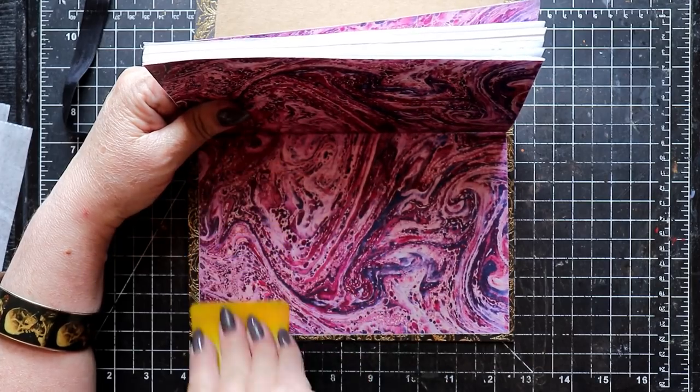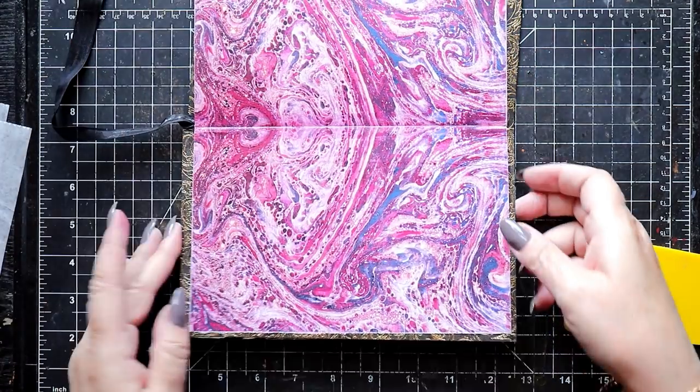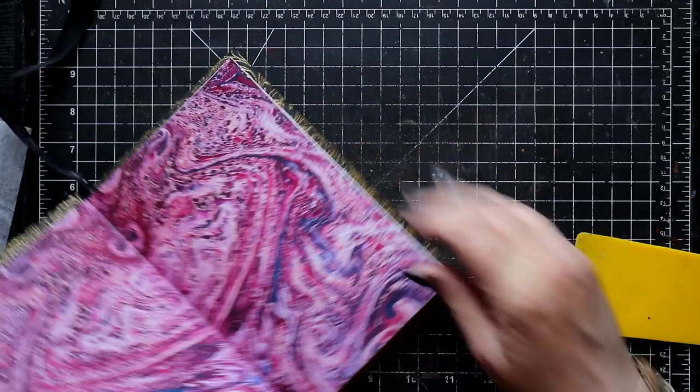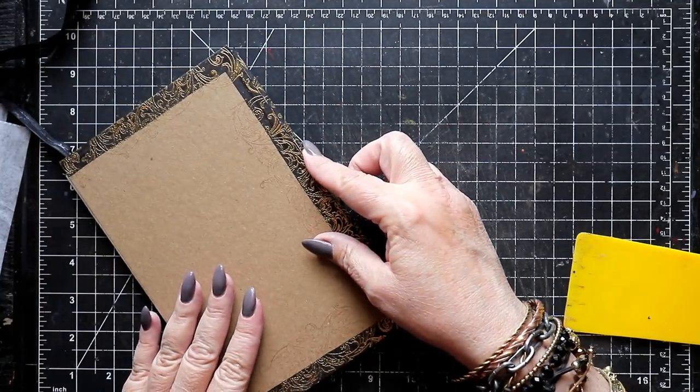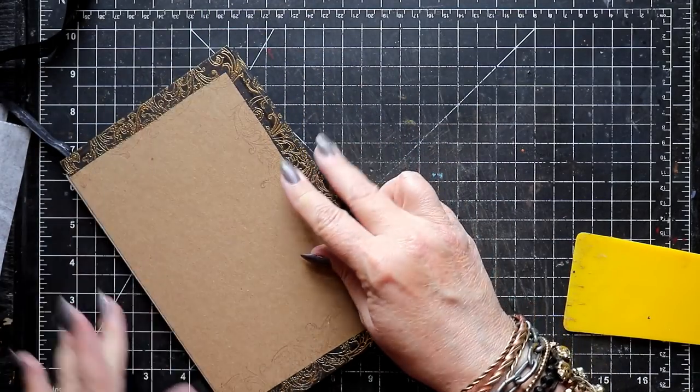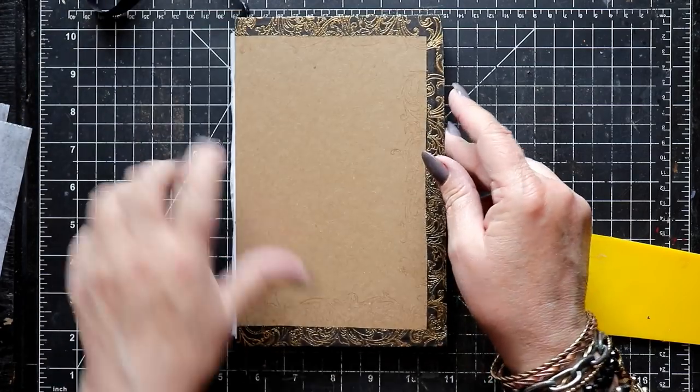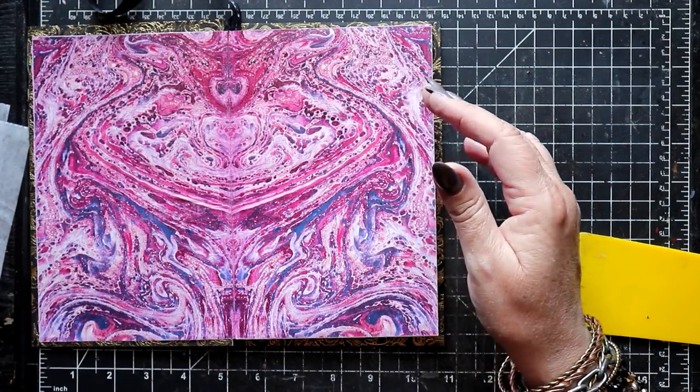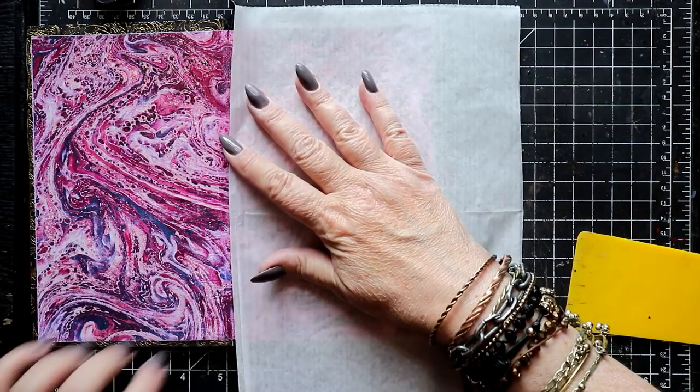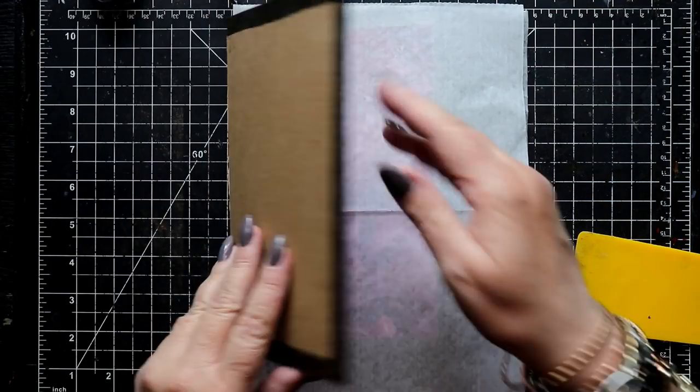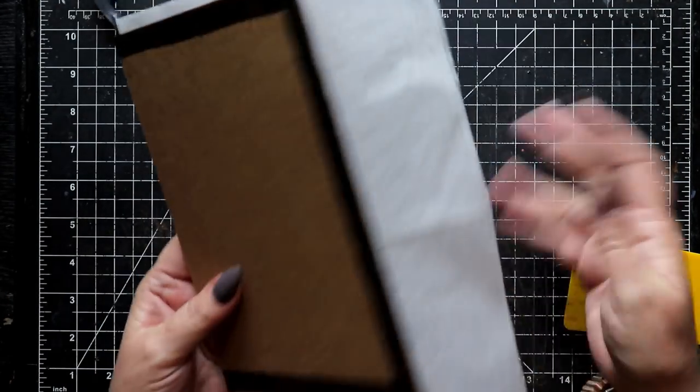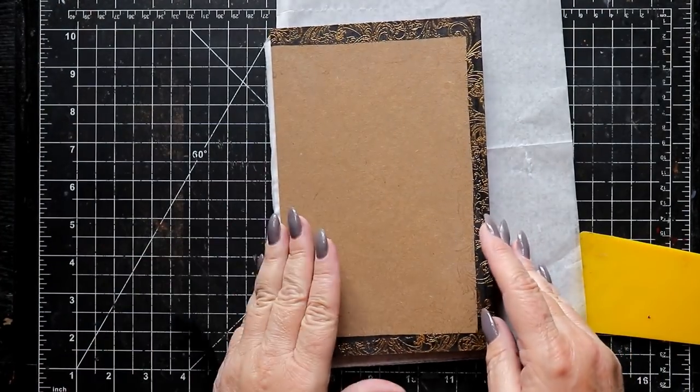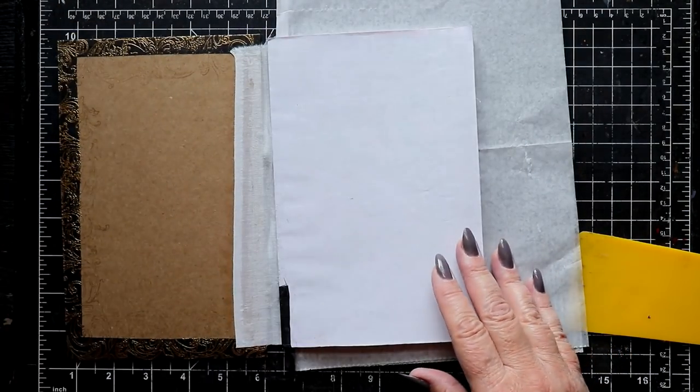I always recommend that if you have access to a laser printer you use that for your graphics. That will make the printed images much more robust. But if all you have access to is an inkjet printer, the use of a good quality clear coat sprayed on after the print is fully dry will help to protect the print from smearing and scratches.